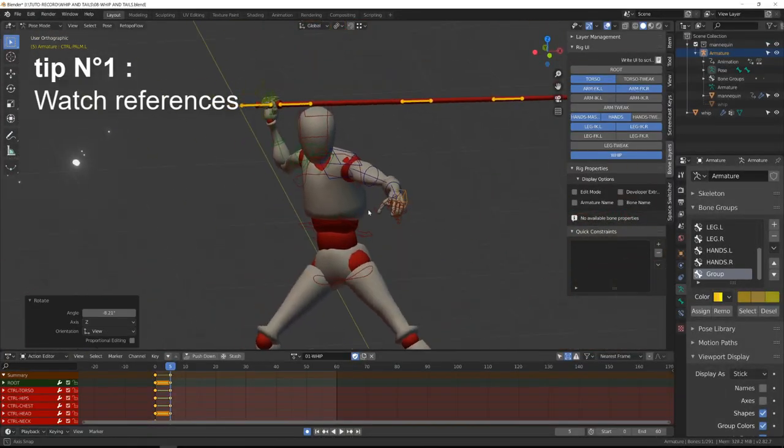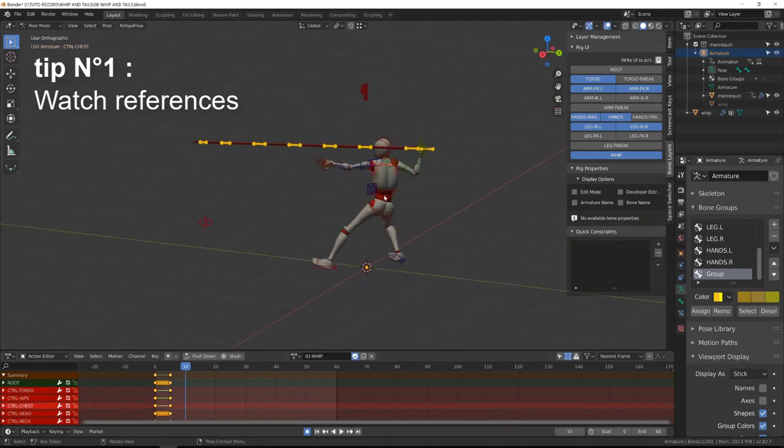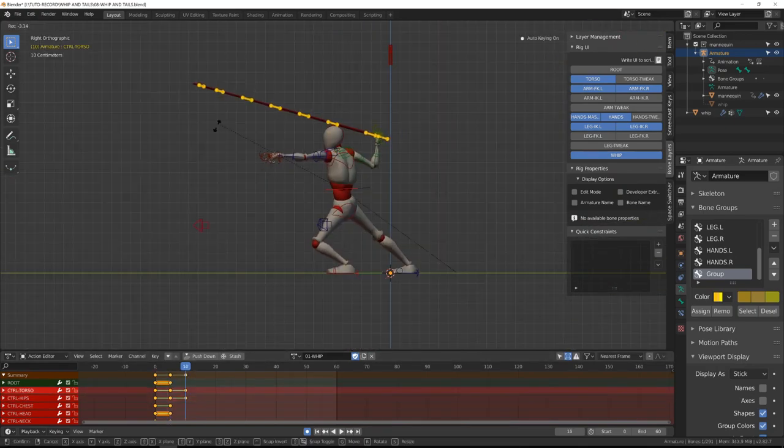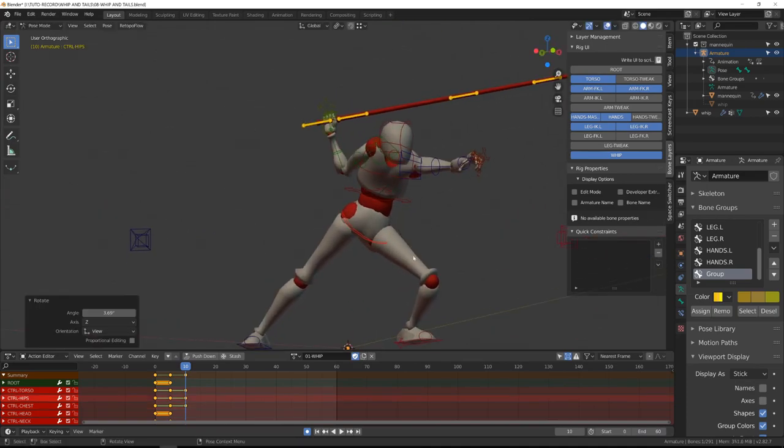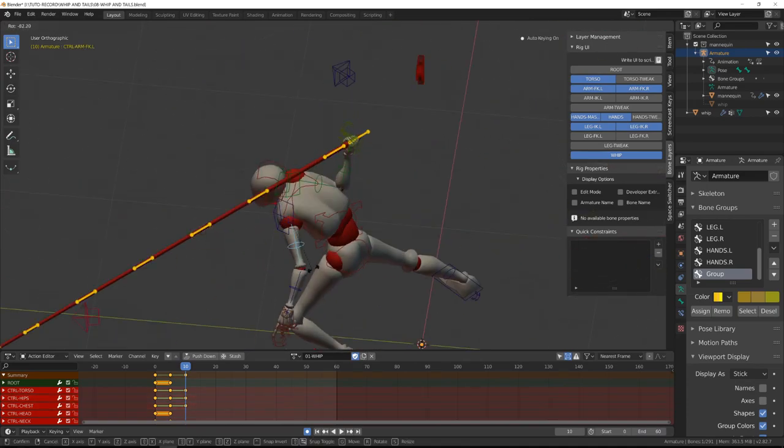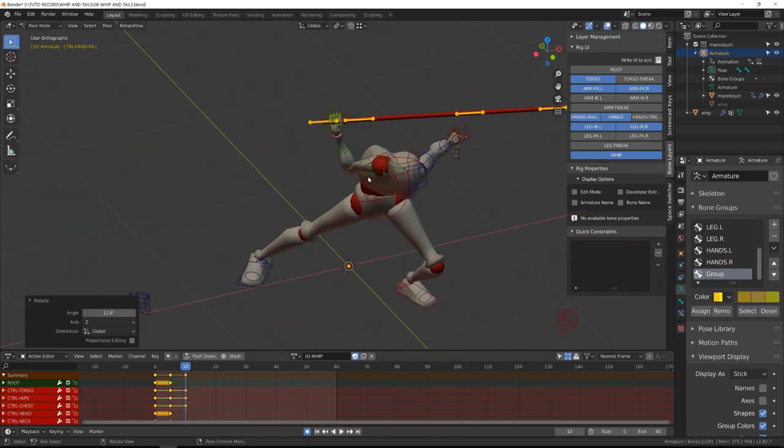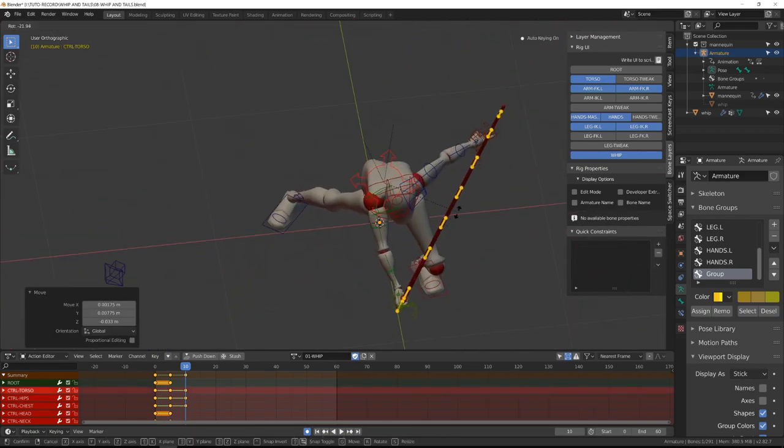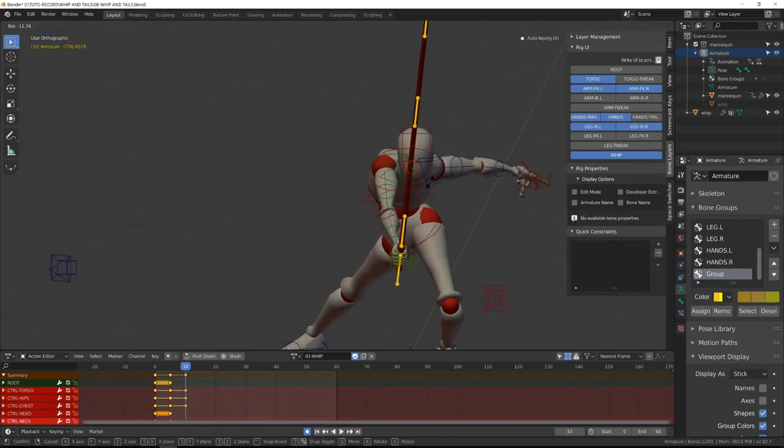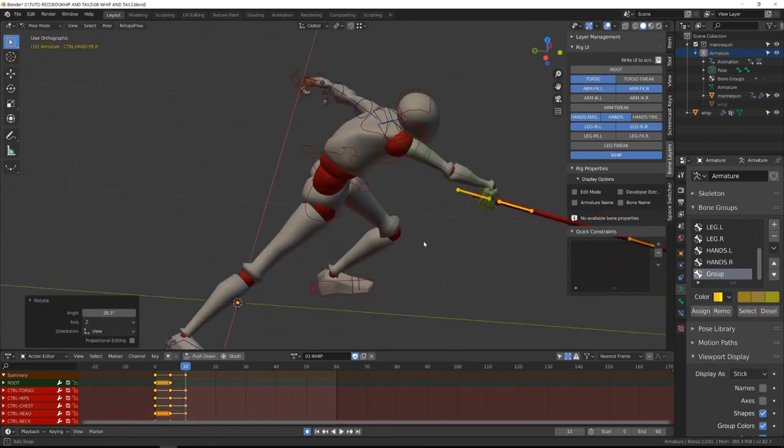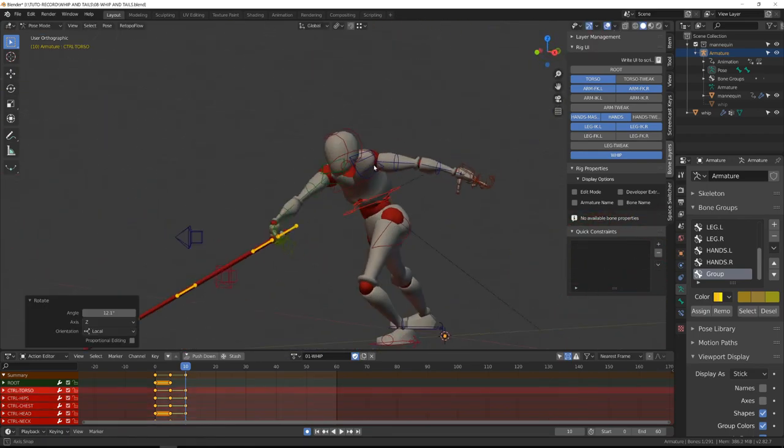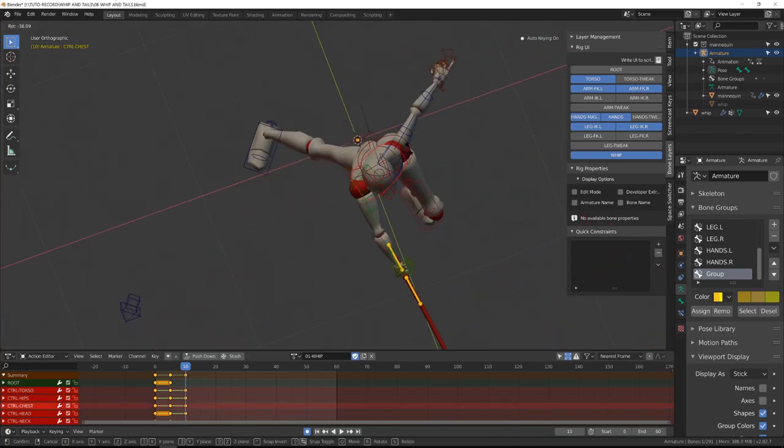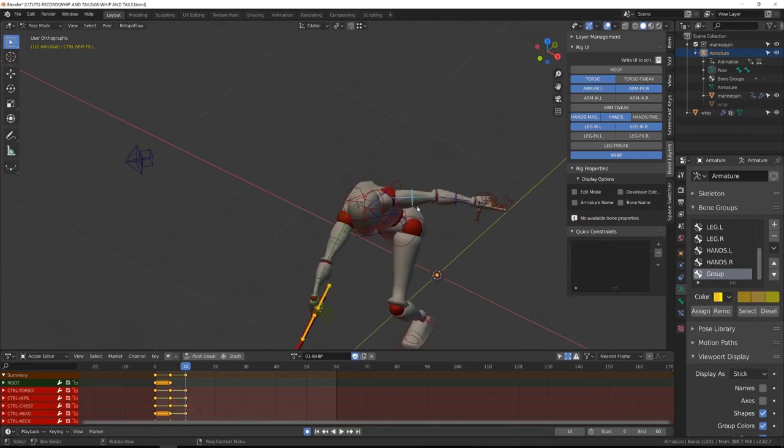One of the big mistakes I've made before I start animating this is not to watch some references of whip attack. So during the blocking stage, I've posed my character as if he was going to strike with a sword or so. But you need quite of a slow and smooth movement to bring back the whip before striking with it. And I was missing this. So I fixed this after watching some references.